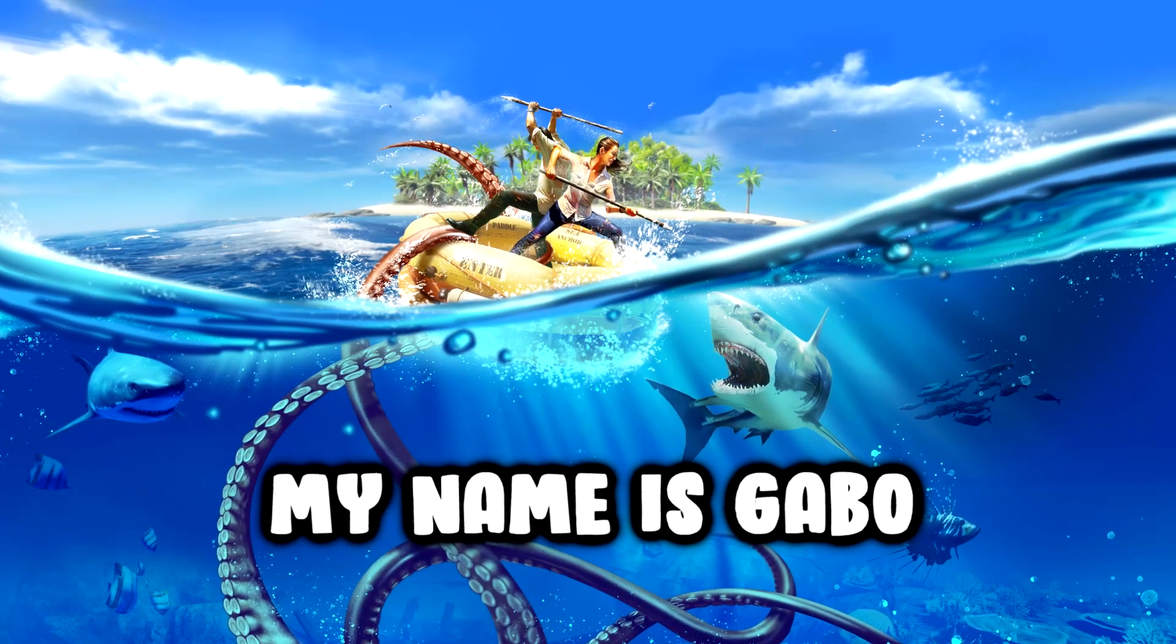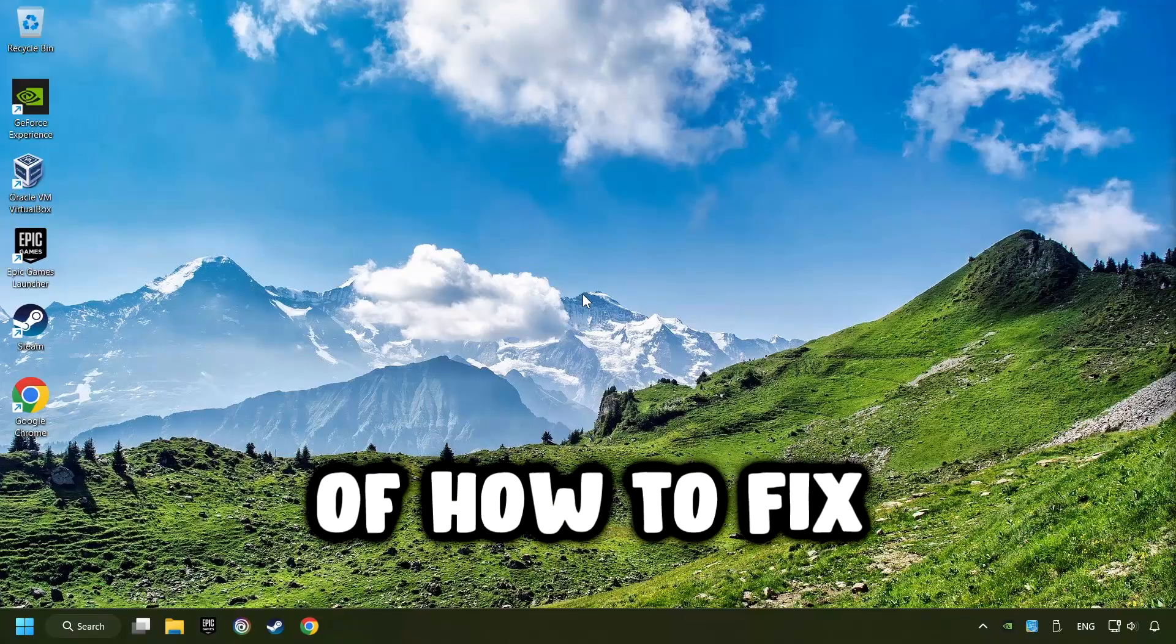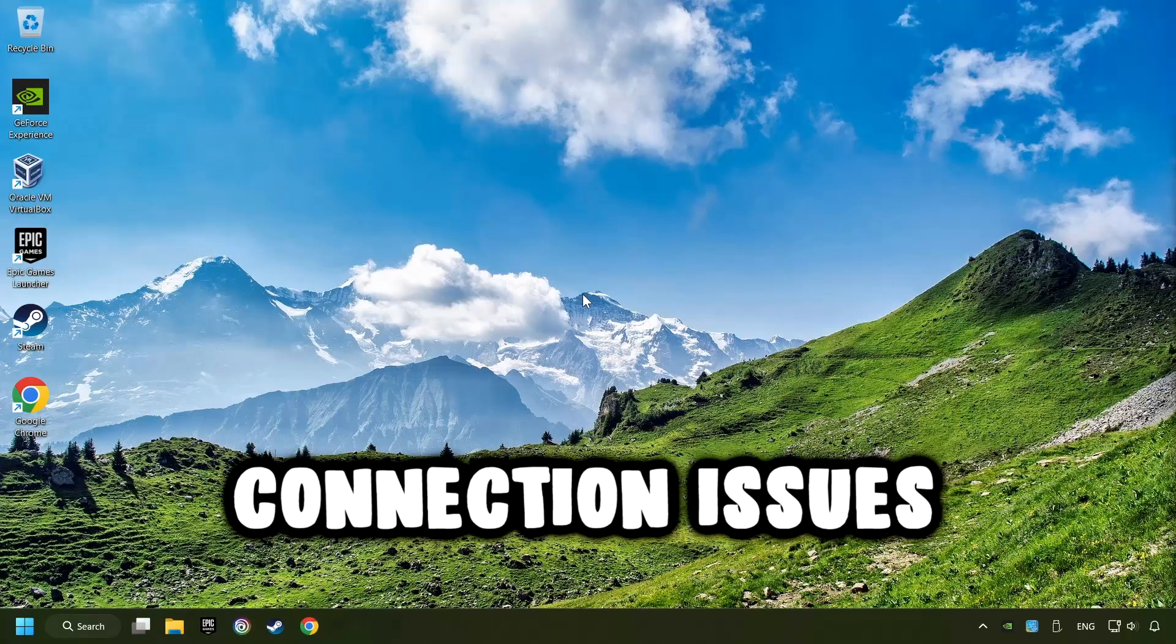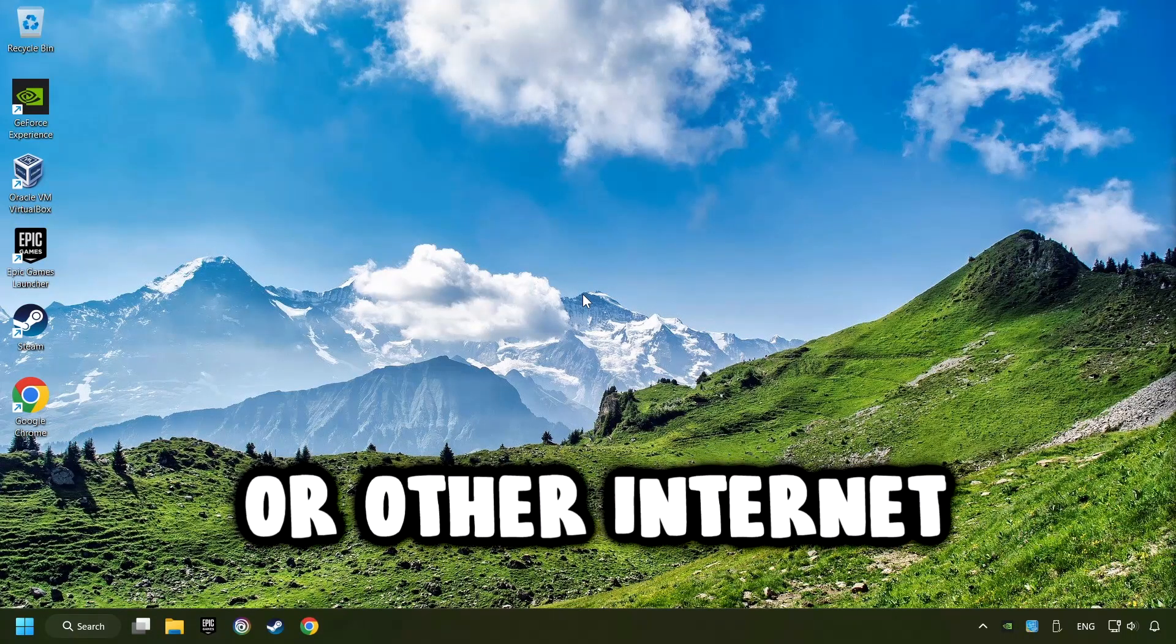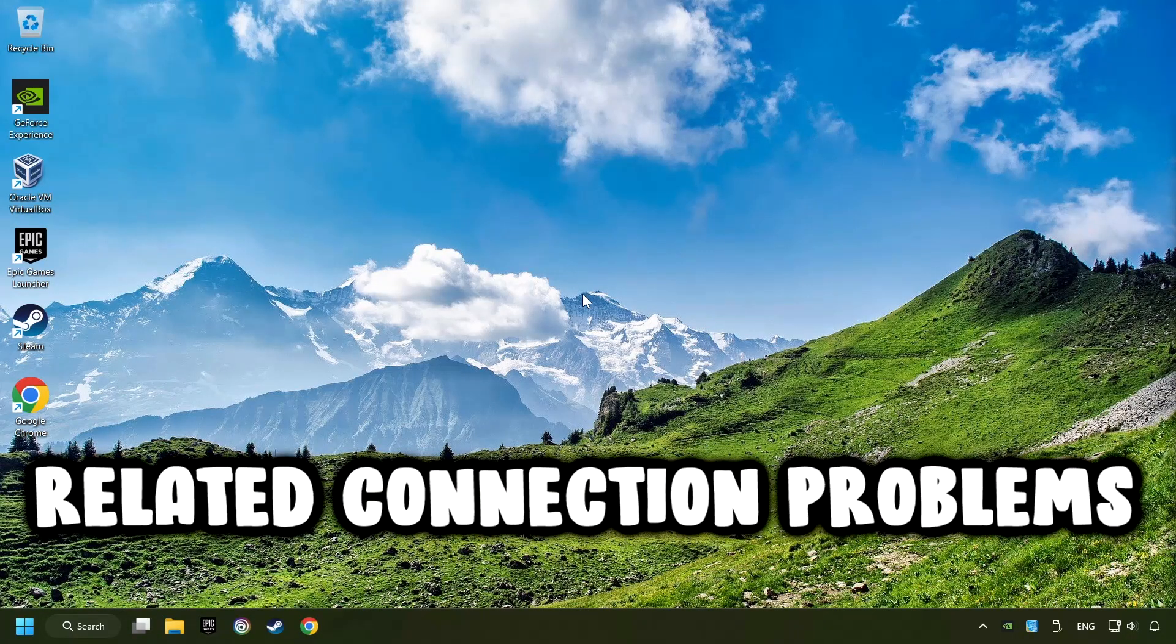What's up? My name is Gabbo, and today I'm going to show you a guide of how to fix connection issues, server error, or other internet-related connection problems.